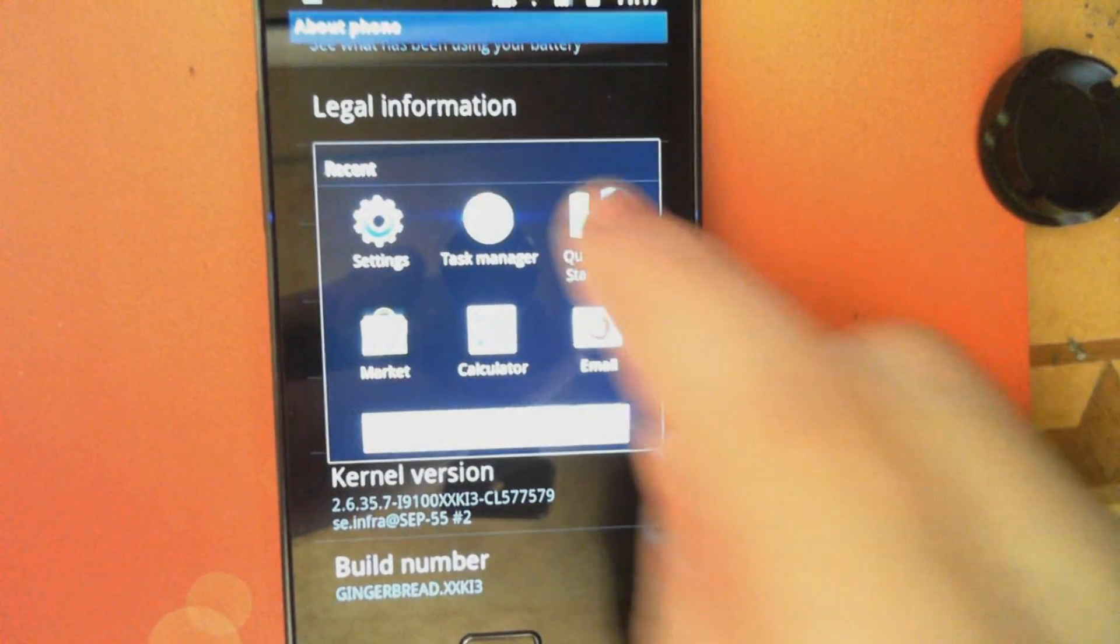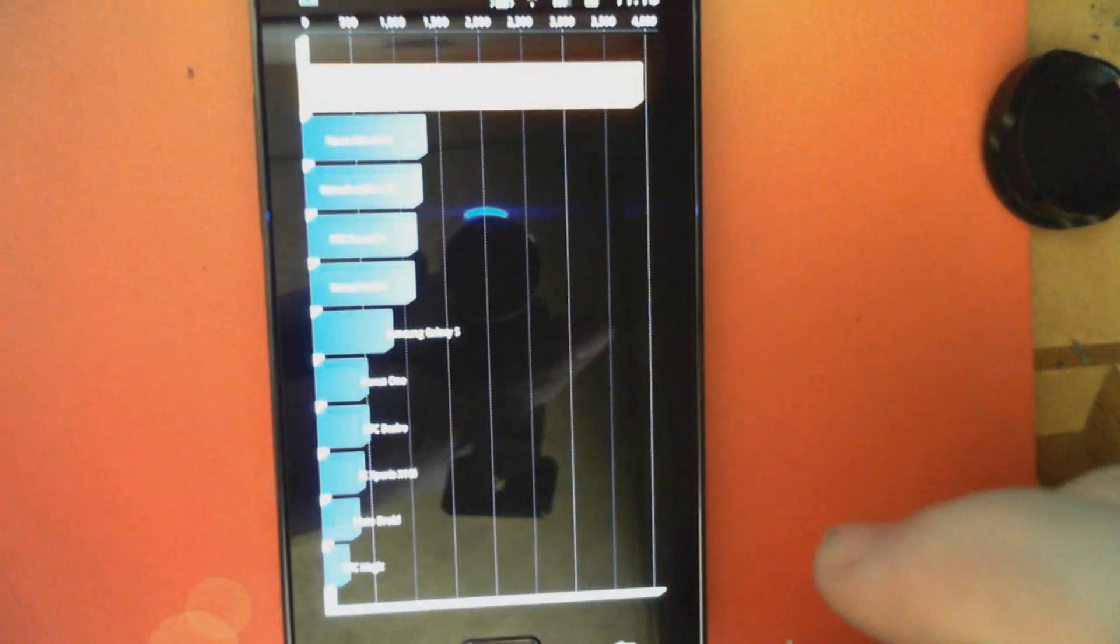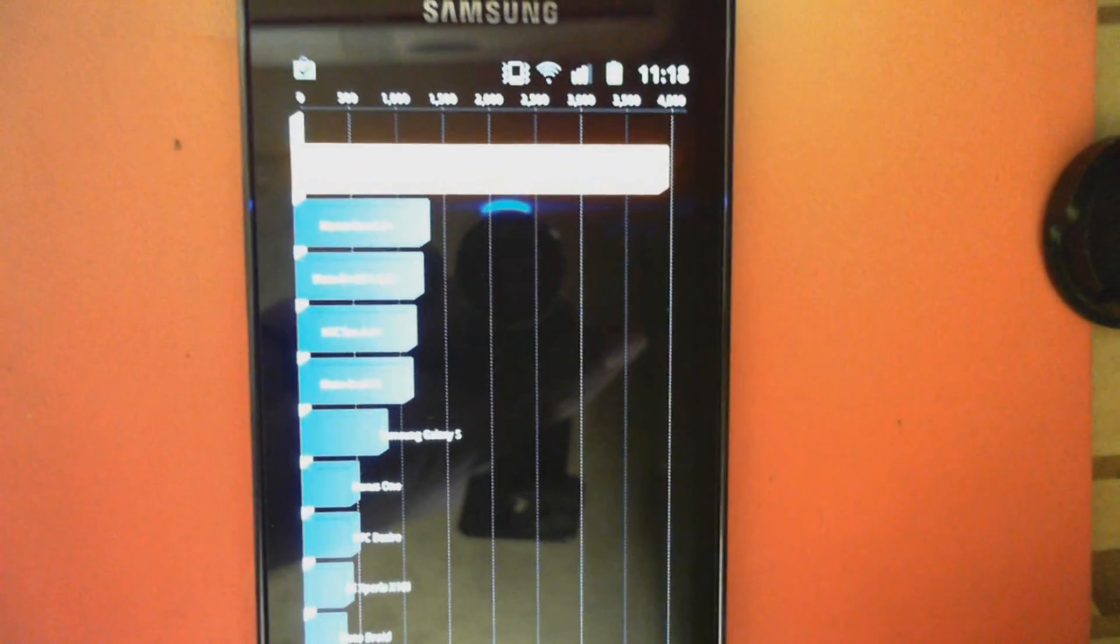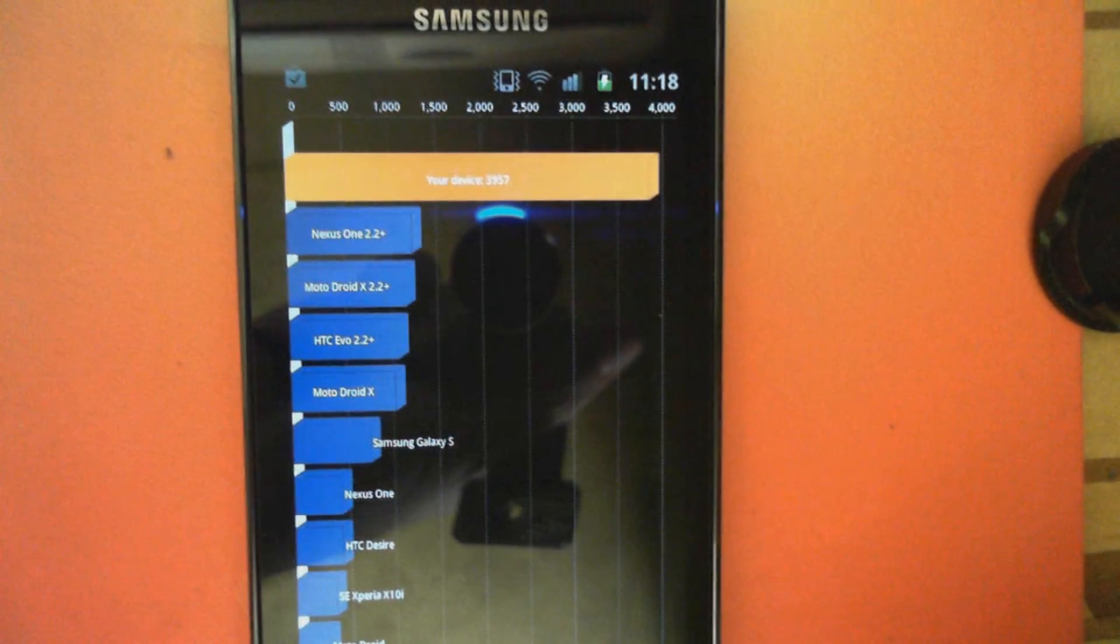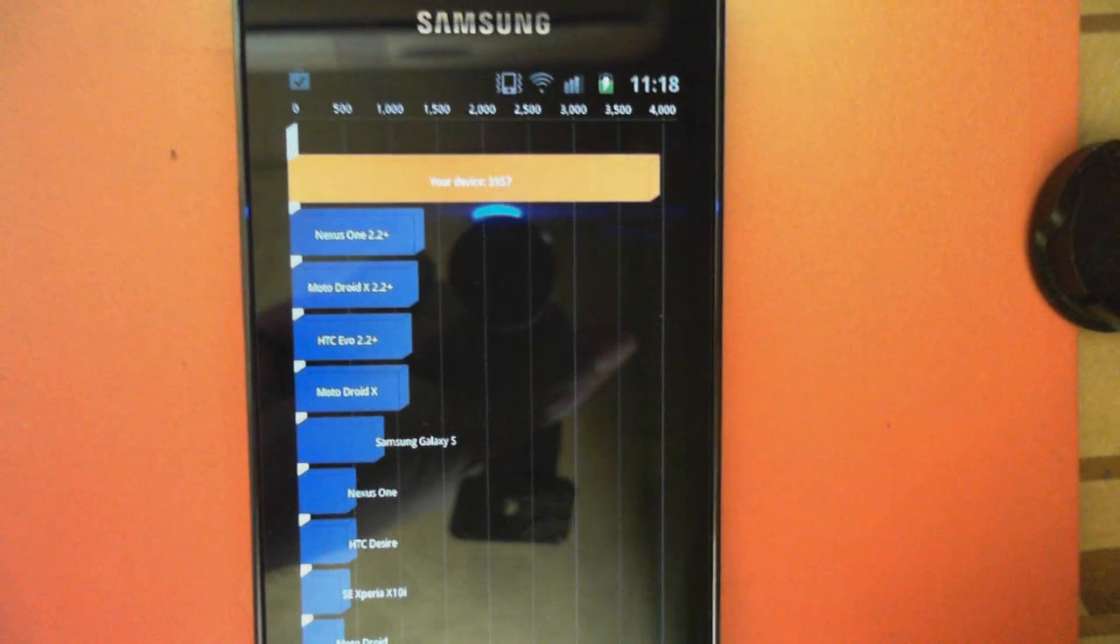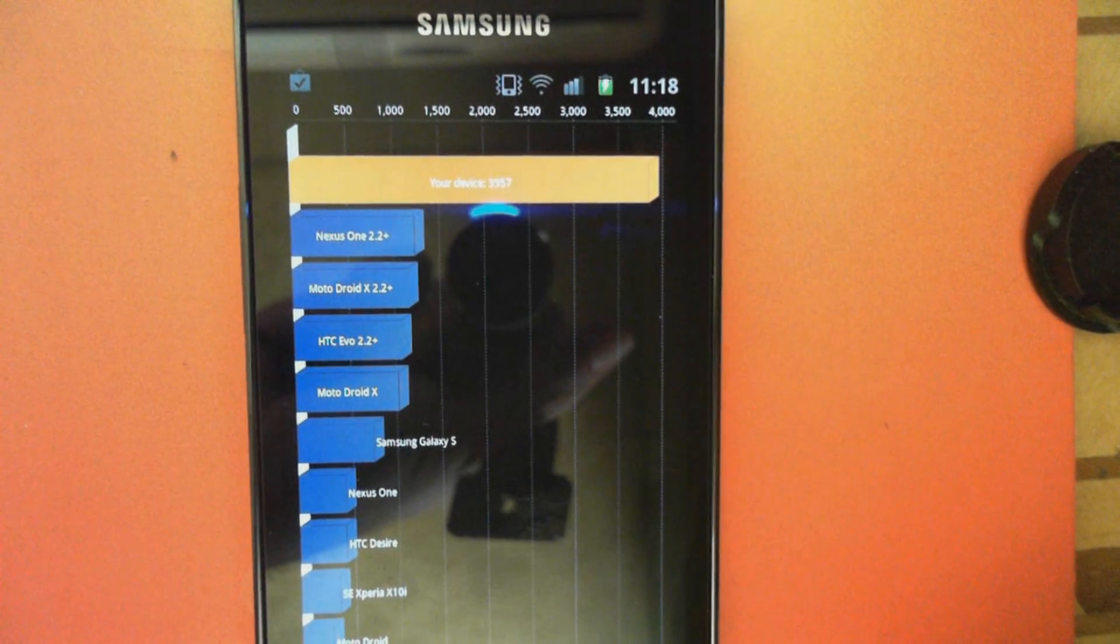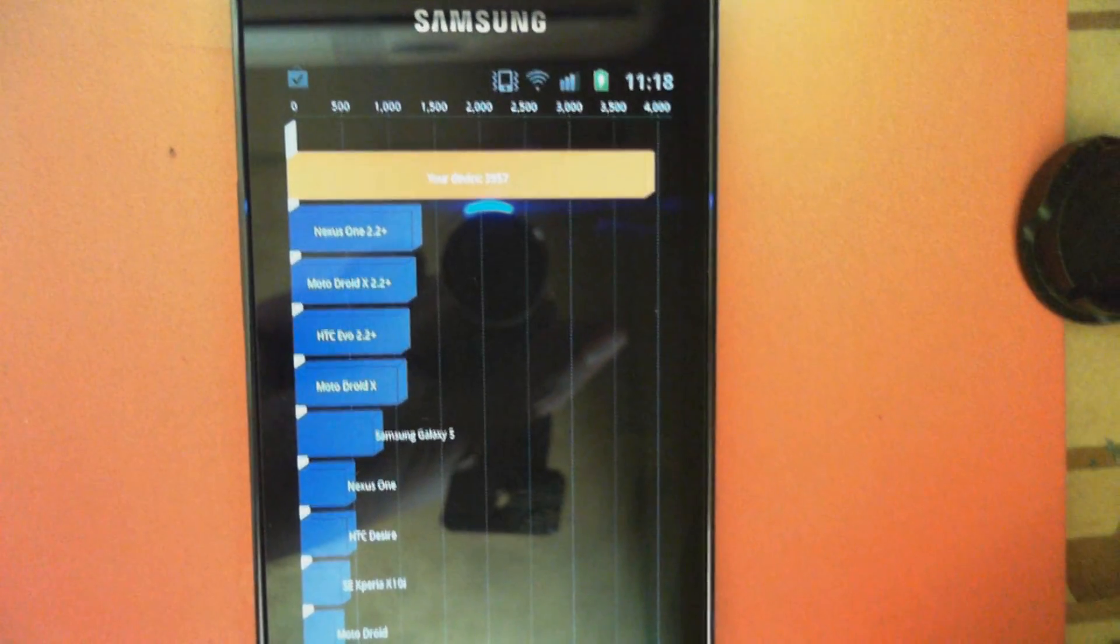from Pocketnow.com showing you how the Galaxy S2 unlocked version is also capable of huge benchmark scores. 3957. Thank you very much for watching.